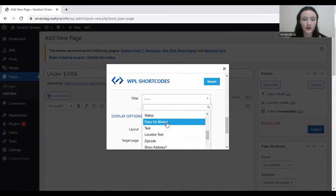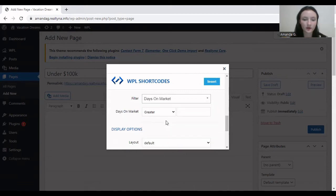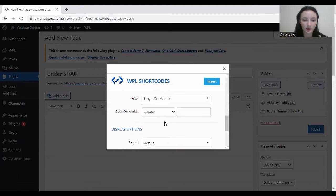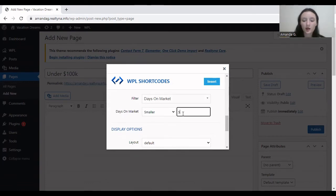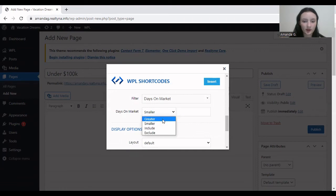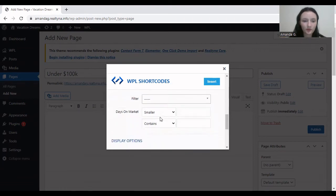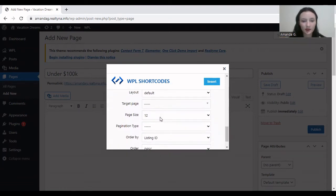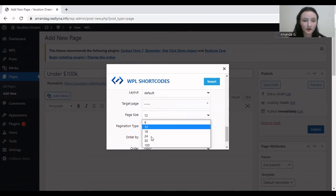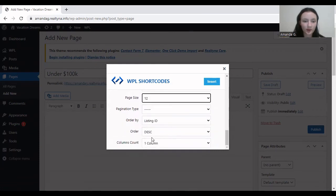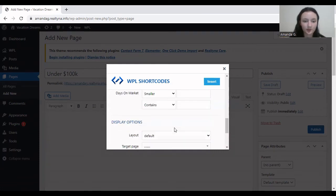Or let's say it's under five days on the market. So smaller than five, that's going to mean it's under five days on the market. But this is irrelevant to my scenario, so let's clear that. And then there's display options like page size, order by, et cetera.